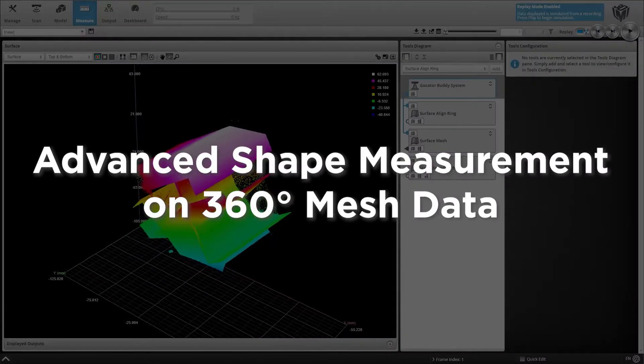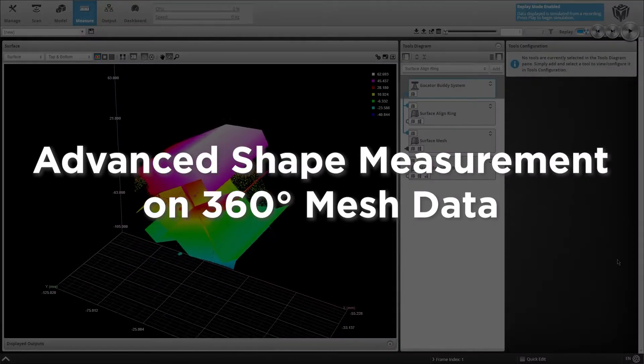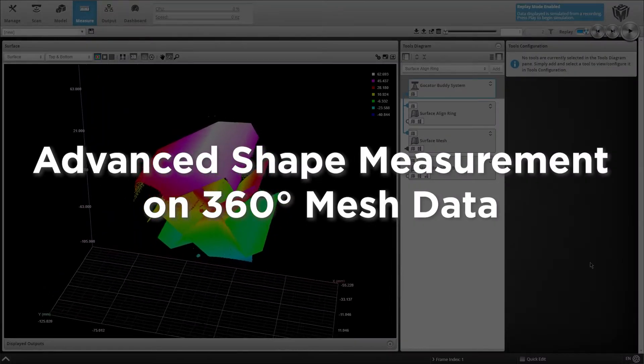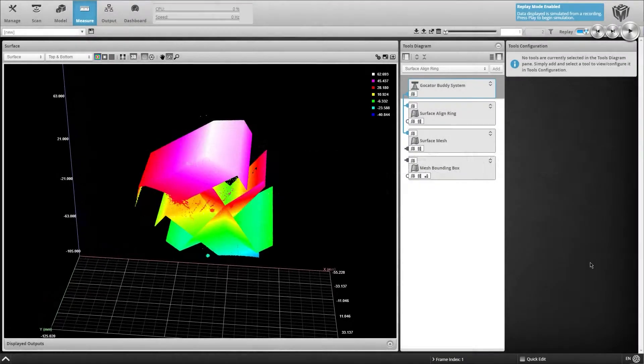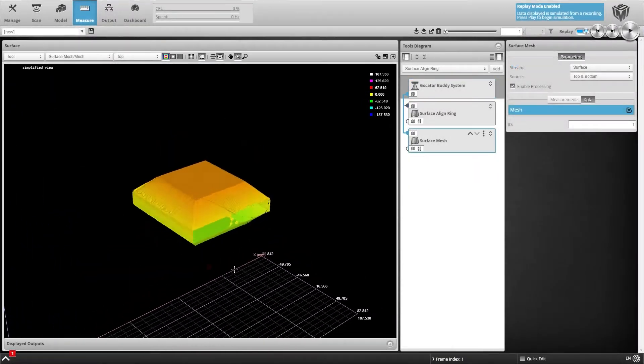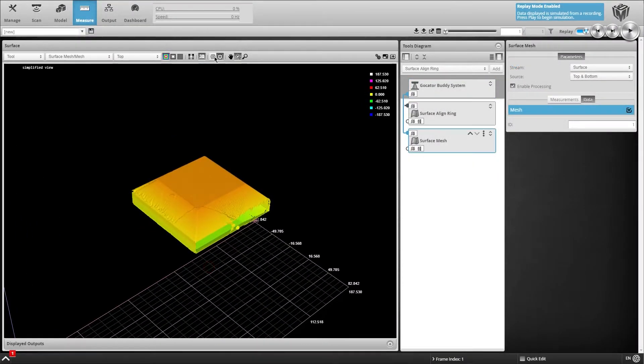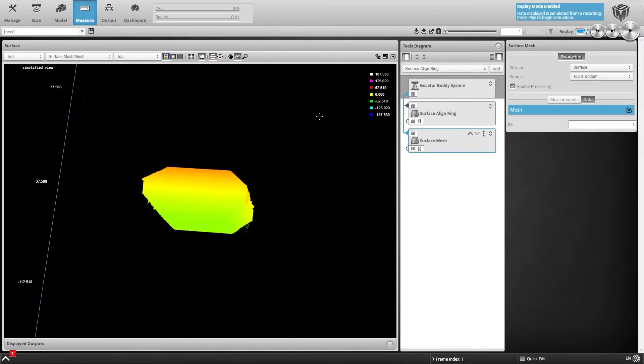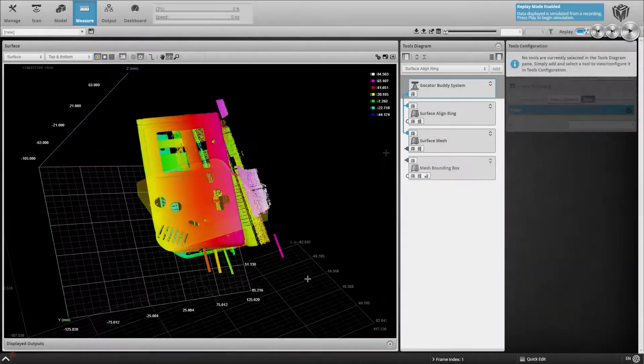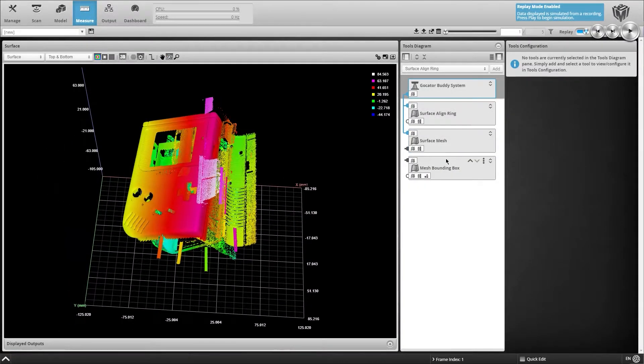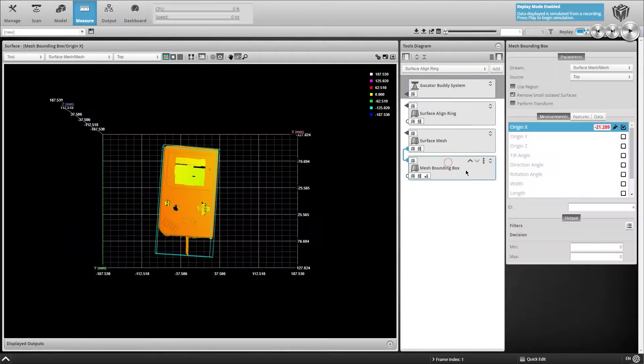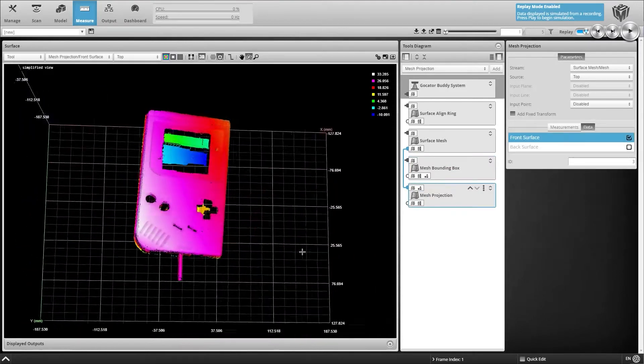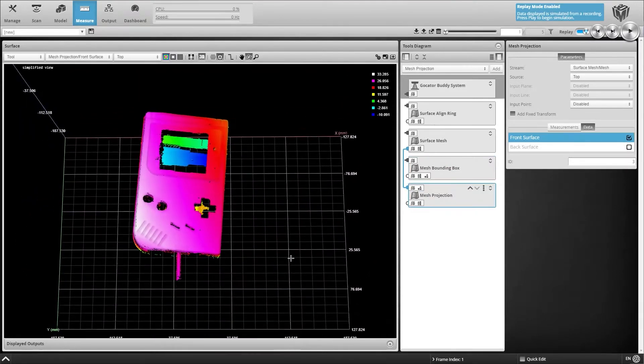GoCater software now supports 3D mesh data generation for advanced shape measurement and inspection of multi-view 360-degree surface scans. Mesh data consists of stitched scans from multiple sensors. The result is a 360-degree surface of the object.